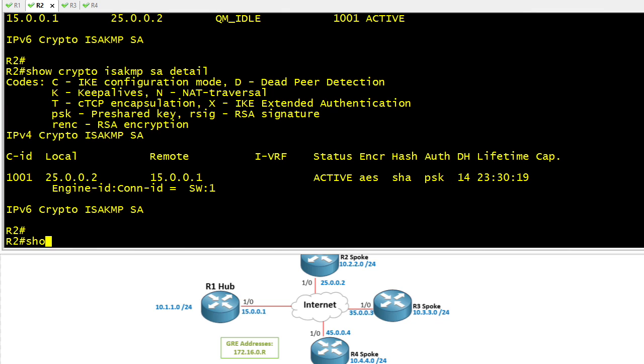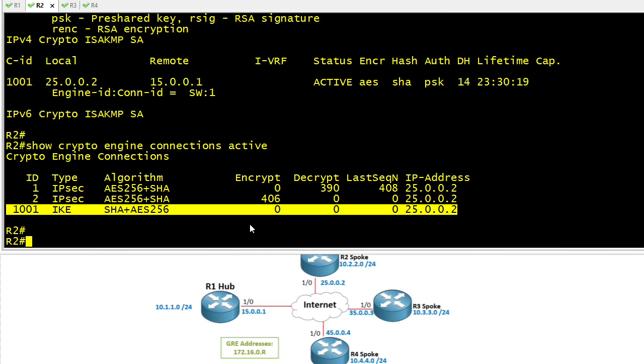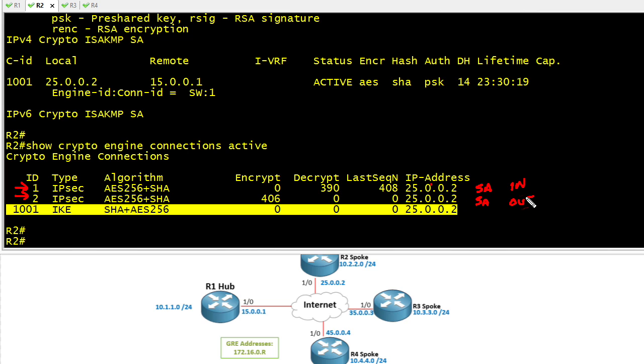Another really fun command that I like is show crypto engine connections active, and that'll show us our ISAKMP phase 1 and our ISAKMP phase 2 on one screen. This represents our ISAKMP phase 1 tunnel, and these two represent two halves of our IPsec. The top one is our inbound tunnel coming from R1, and the second one is the outbound tunnel. Each of these are representing a separate SA, a security association. We can tell about the in and out based on the encryption and decryption. Packets coming into us we're going to decrypt. Packets we're sending that are encrypted are going to increment the encrypt counter.